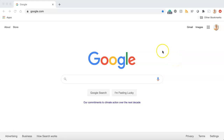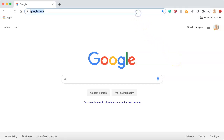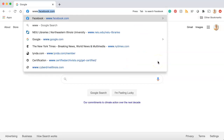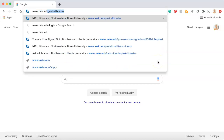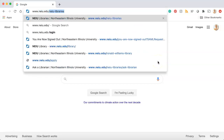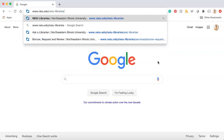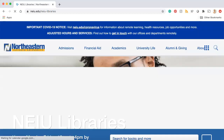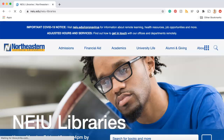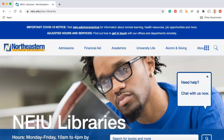I'm going to begin by going to the NEIU Libraries website. The address for the website is www.neiu.edu forward slash NEIU dash libraries. I'll type that in and hit enter. I could also find a link to the NEIU Libraries website next to the D2L link on Newport, or I could just google it by typing in NEIU Libraries and clicking the first link that comes up.